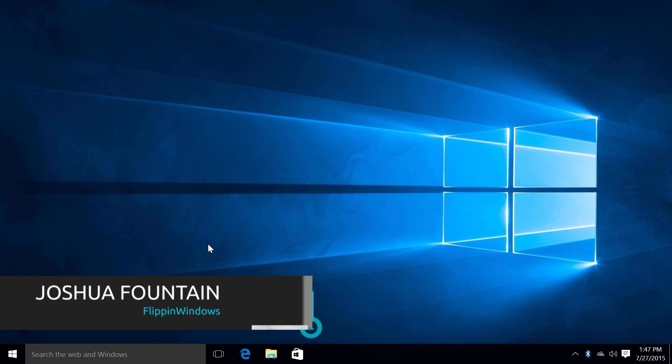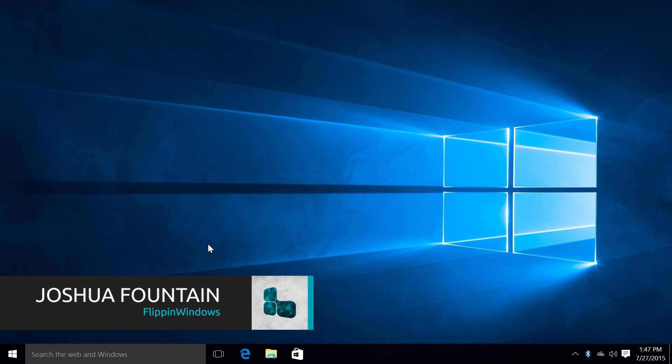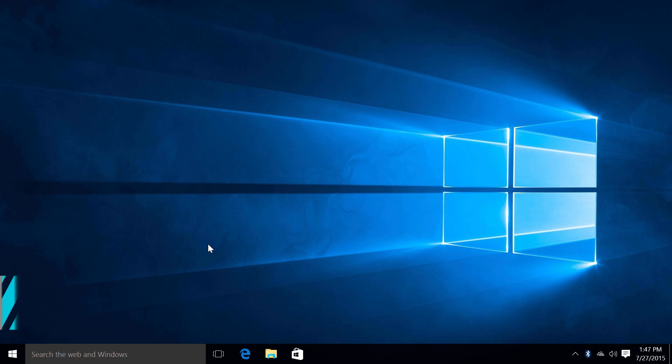Hello everyone, I'm Joshua on Flippin' Windows and today I'll be showcasing all the new features Windows 10 has to offer for this free OS.